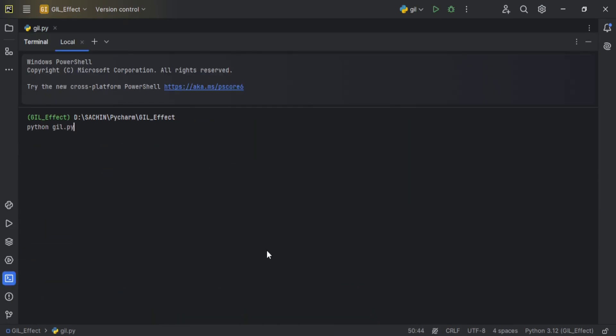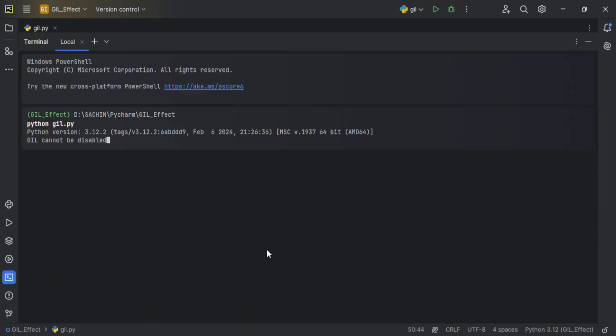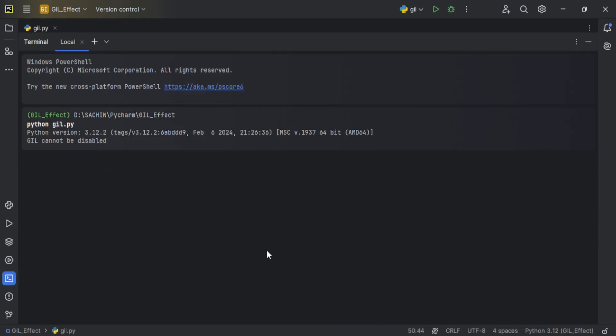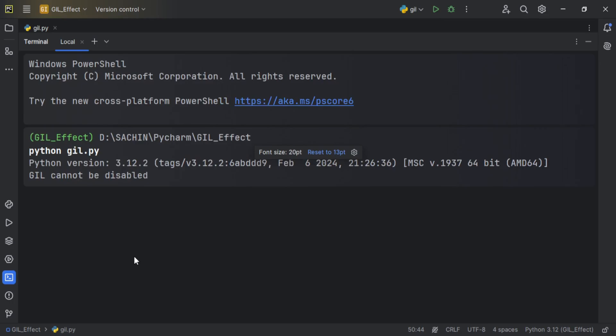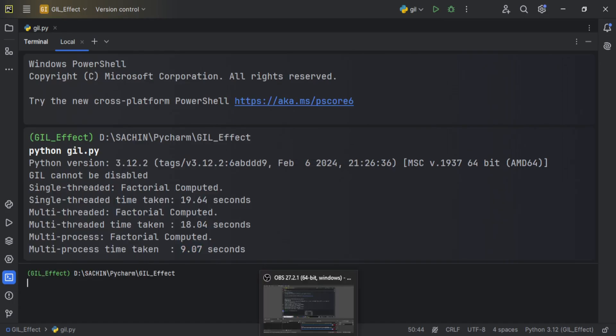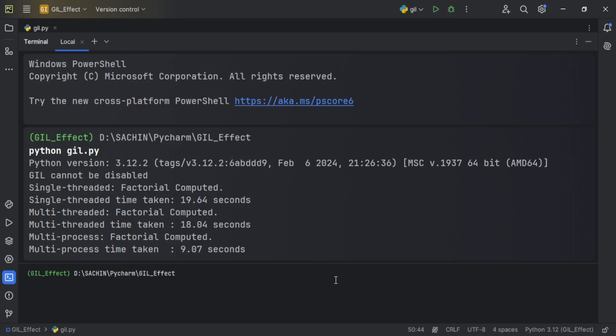When we run the program, we can see that GIL is not disabled in this version, and we get this result. We can see that the difference is minimal between single-threaded and multi-threaded, but the difference is cut down to half in the case of multi-process, which was expected.